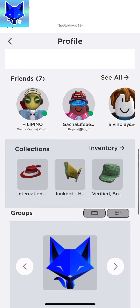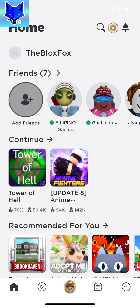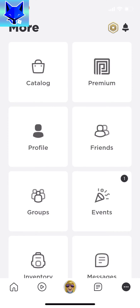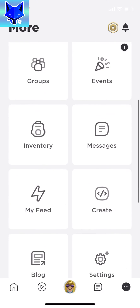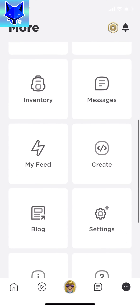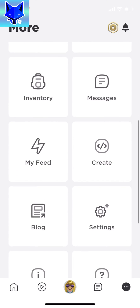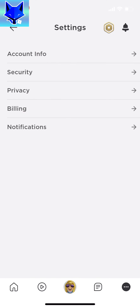When you are on the home screen of Roblox, tap the three dots button on the bottom right. Scroll down and tap Settings. In Settings, select Privacy.